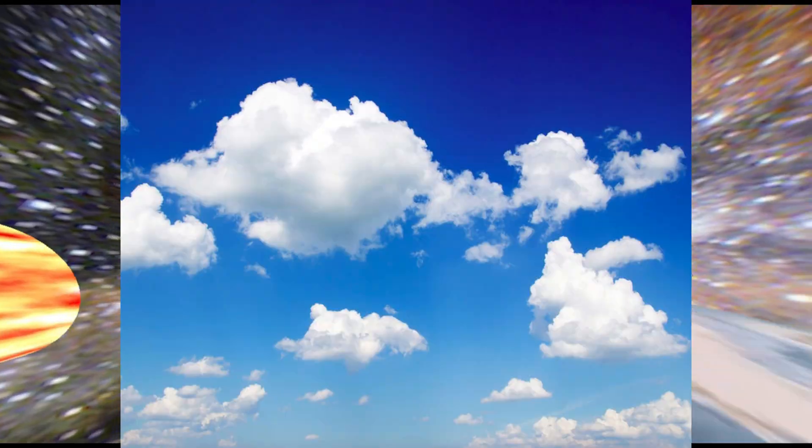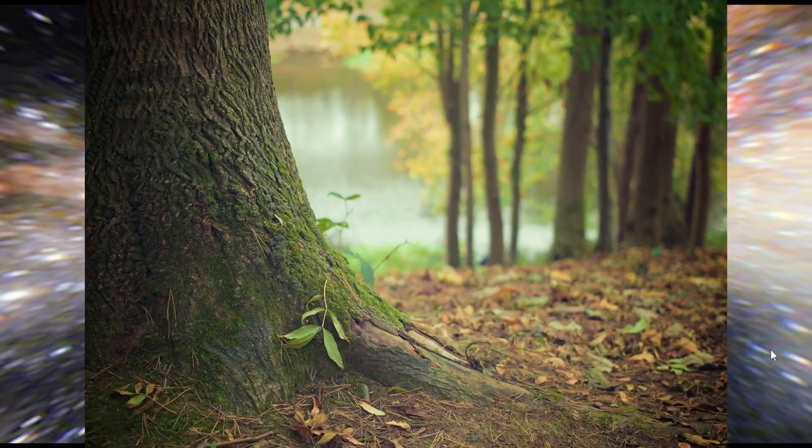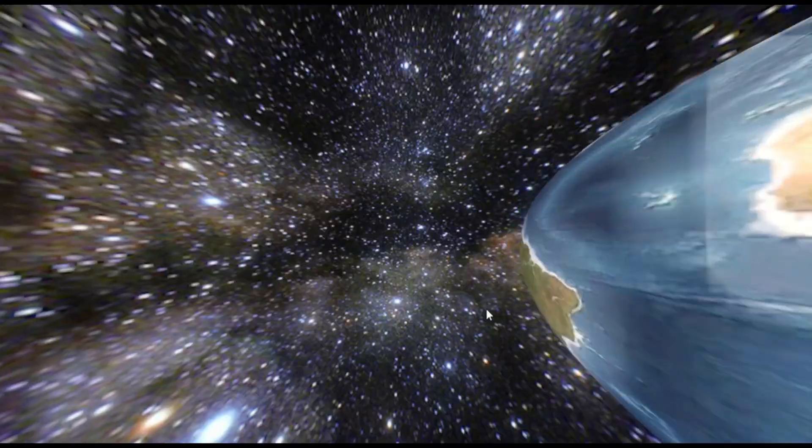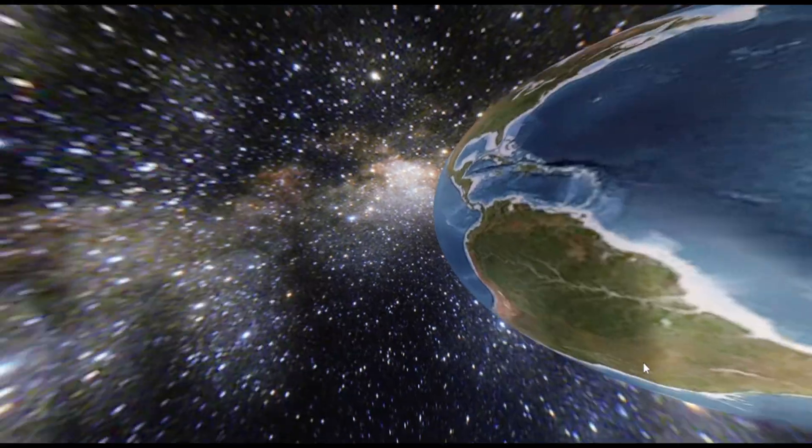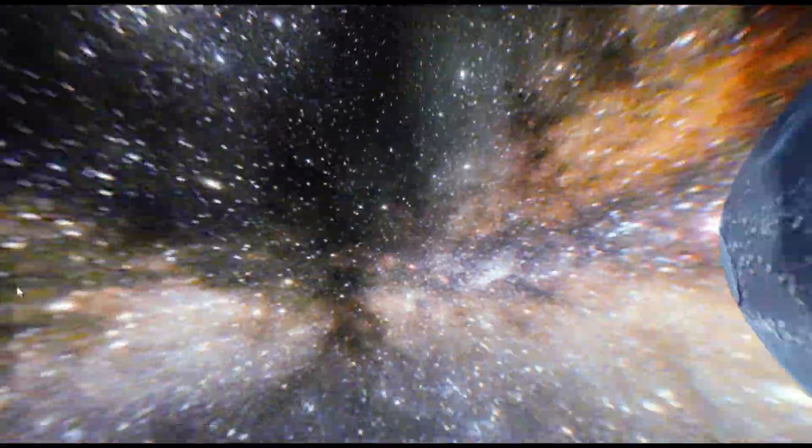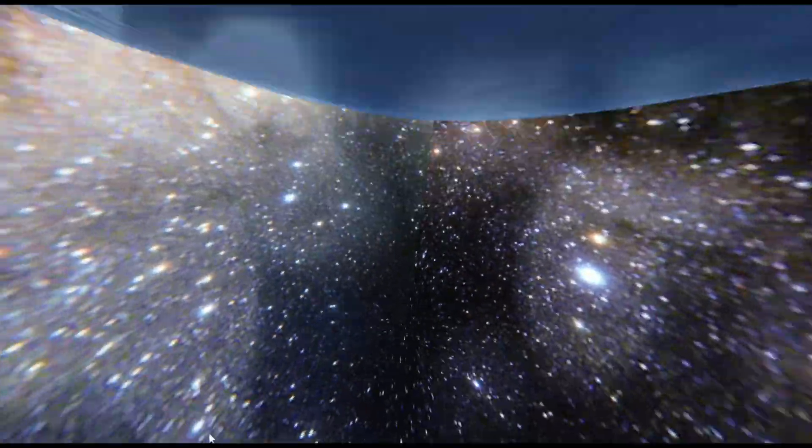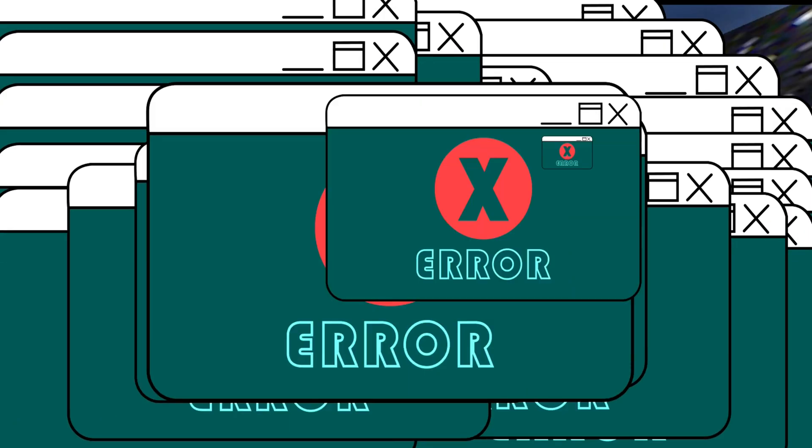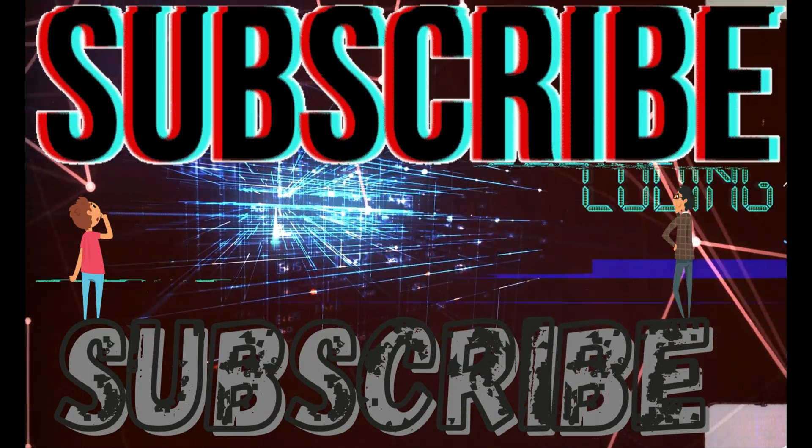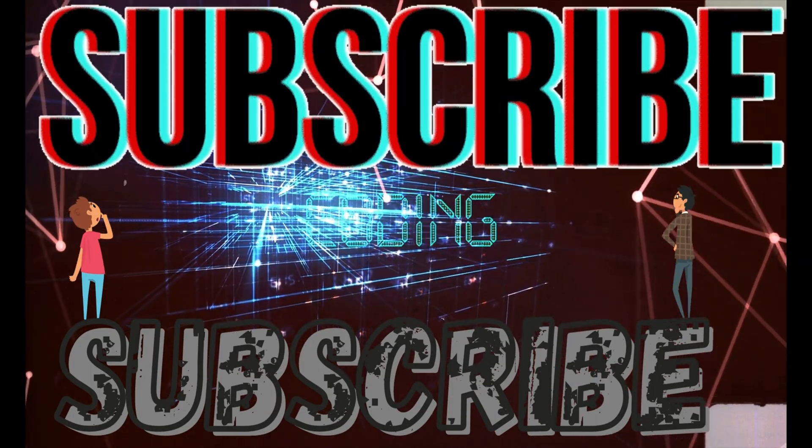Either way, we're at the end of today's video. Make sure you like, subscribe, push notification bell. I am 11 subs away from 200, so please do that and I'm out of here.